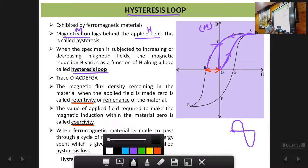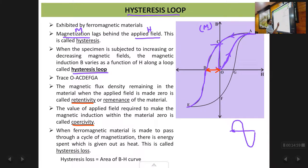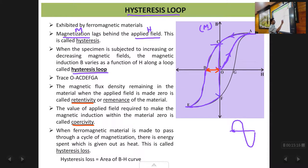If we further decrease the magnetic field in the negative direction, the magnetization again starts increasing in the negative direction and attains a negative saturation value at point E. Then if we start increasing the magnetic field again towards the positive direction, the magnetization follows curve E to F. At point F the field has become zero but the magnetization is still not zero — this again is the retentivity, so OC and OF are both equal to the retentivity.